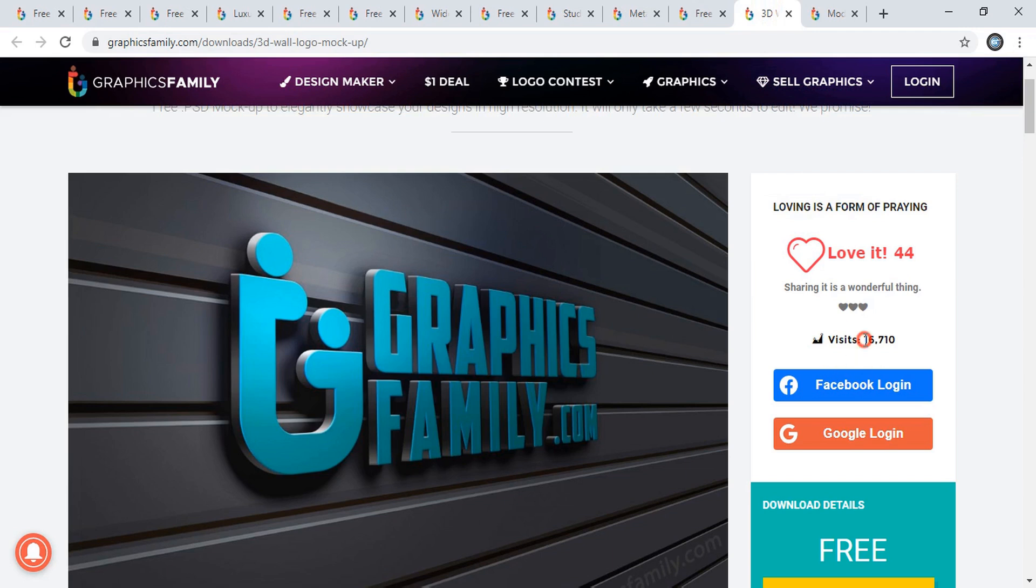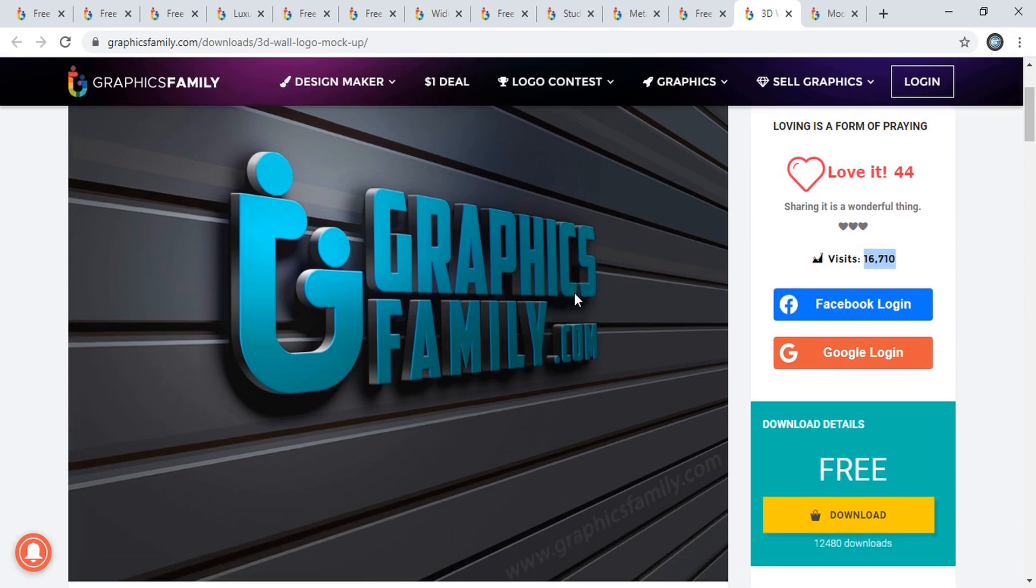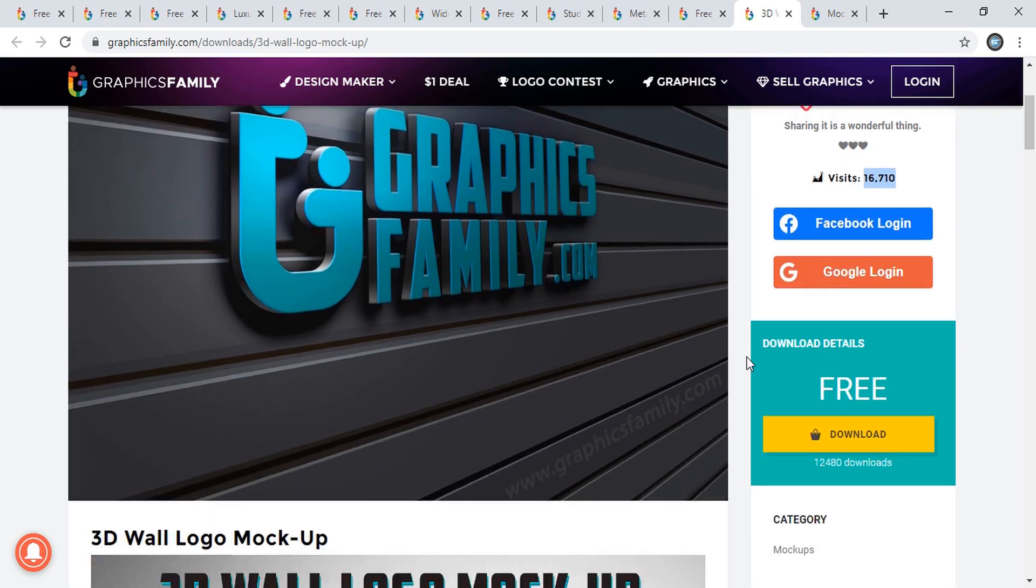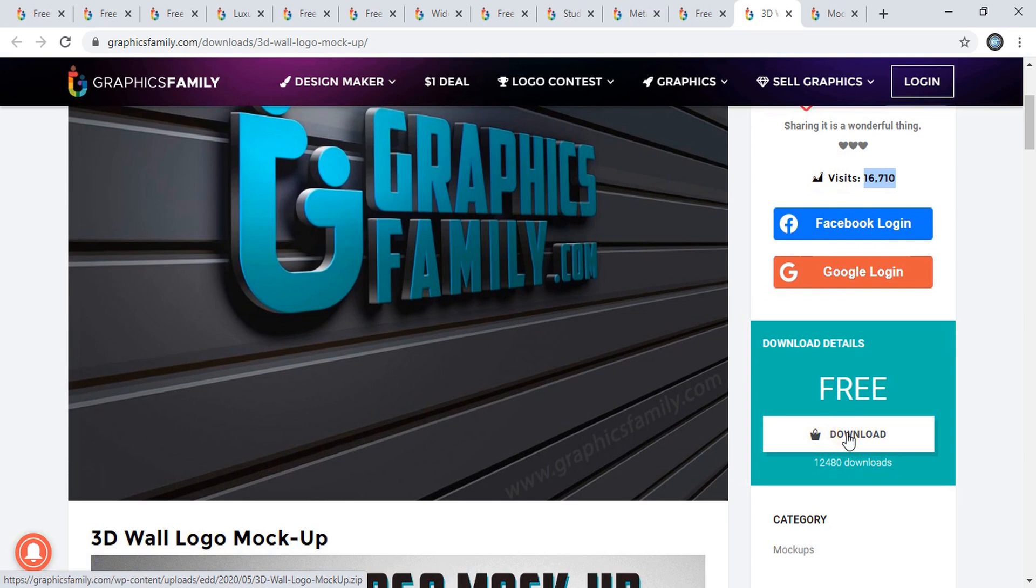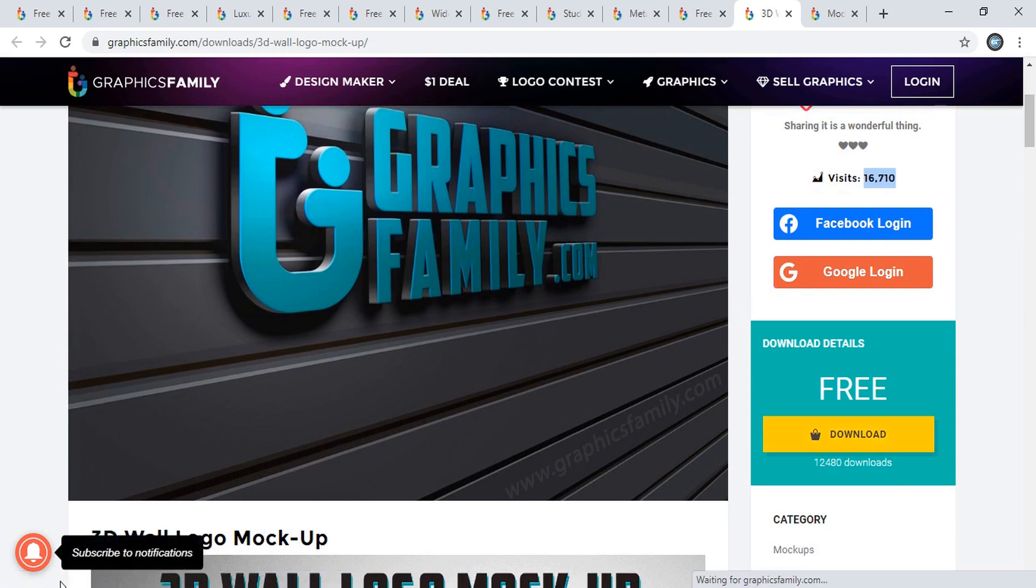Here you can see this mockup has been downloaded 16,000 times, so this is a bit older. Here's the free download option. Just click on it and your download will start.